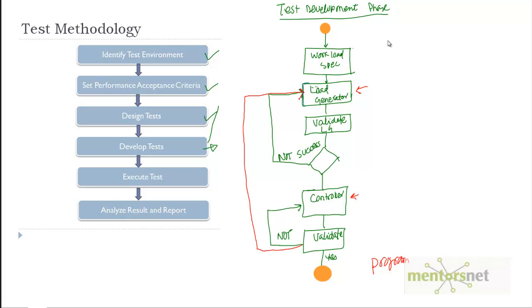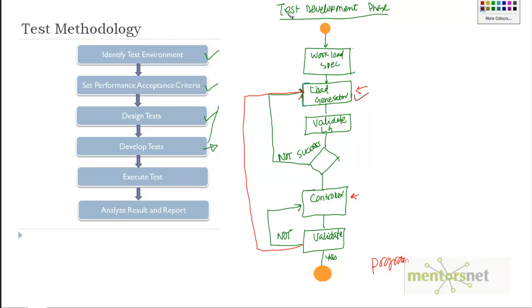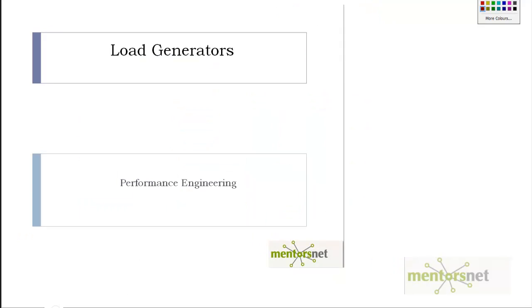Hello, welcome back. If you're following my video sequentially, then we must be right now in the process of creating a load generator. In the last video we discussed the test development phase and said that let's create a load generator. The goal of this video is to introduce you to how to create load generators.